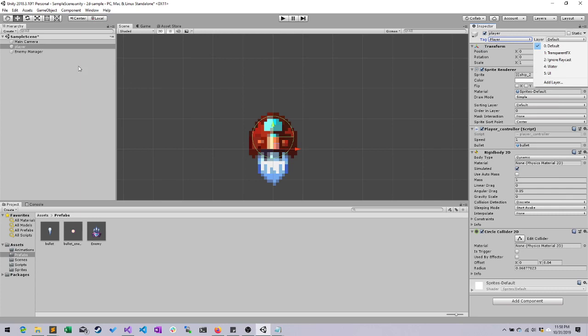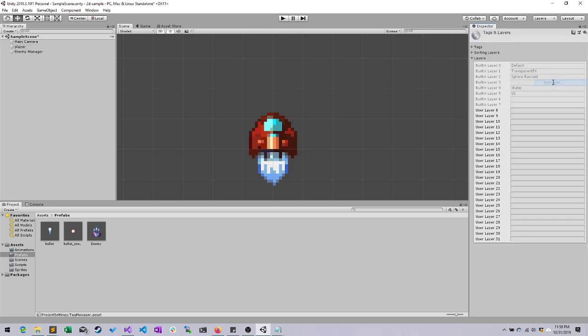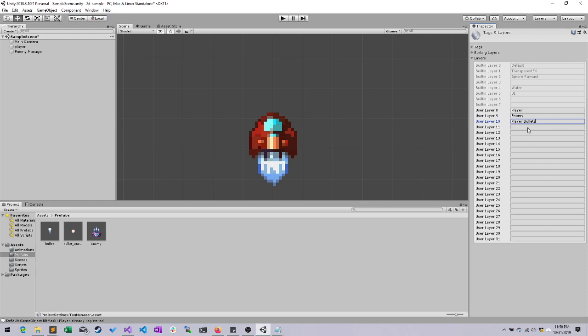So go ahead and with any objects selected, so long as you can see the layer option up here, click default, go to add layer. And you can only start making edits starting with user layer 8. And what we're going to say here is: player, enemy, player bullets, enemy bullets.